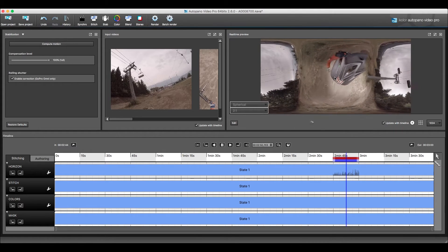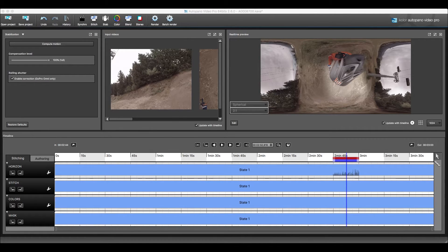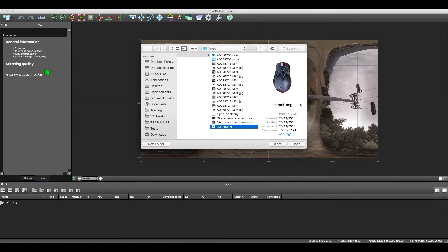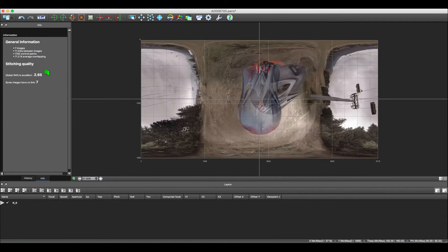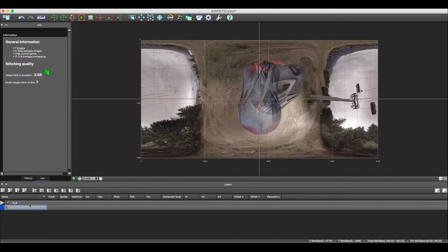Now let's open Autopano Giga and add our PNG patch that we prepared in Photoshop to the footage. We basically just took a picture of the helmet and got rid of the background in Photoshop. We will then create a new layer that we will call 'patch' so that it is not blended with everything else but stays on top of our sphere.